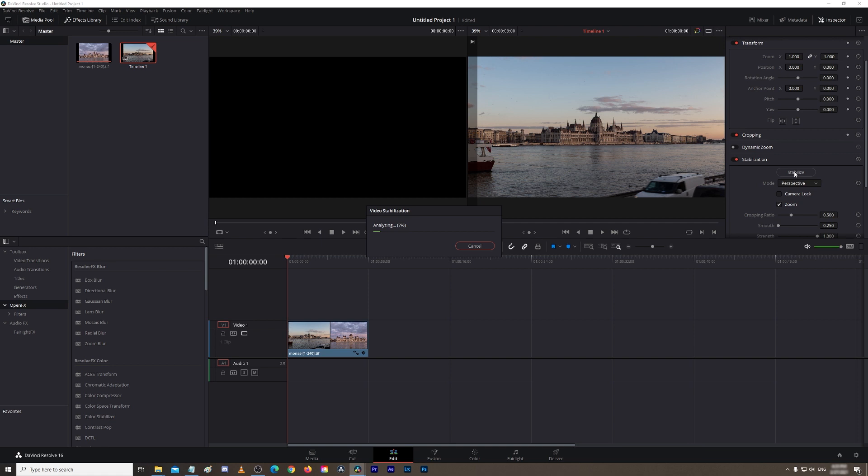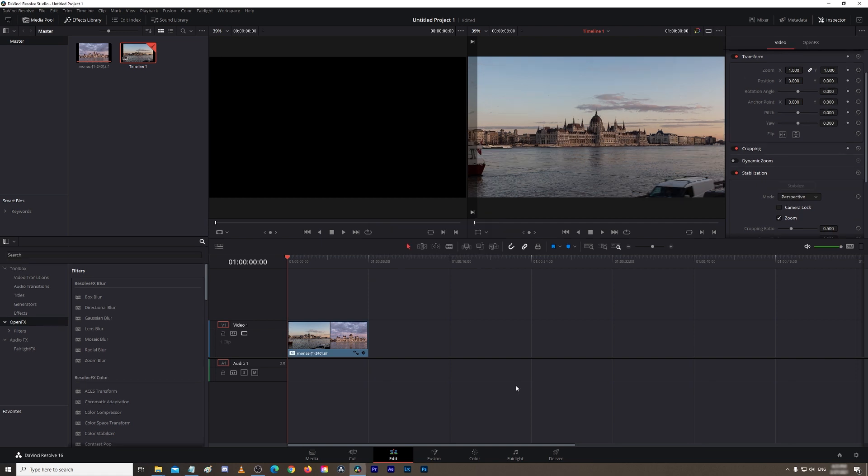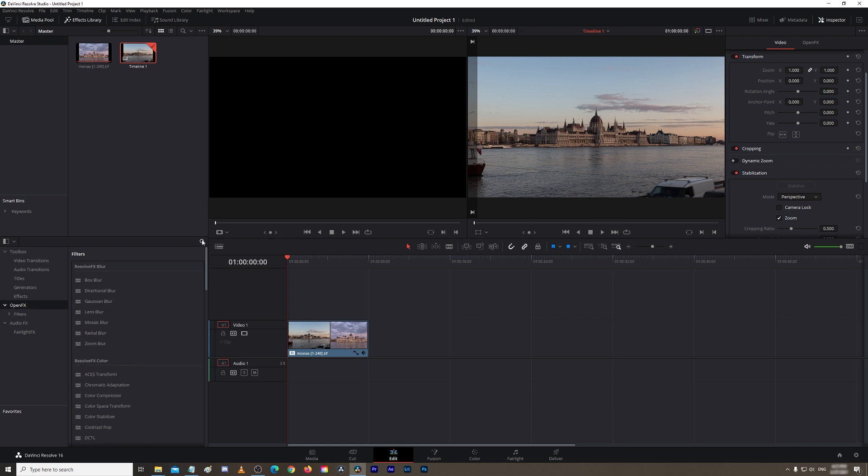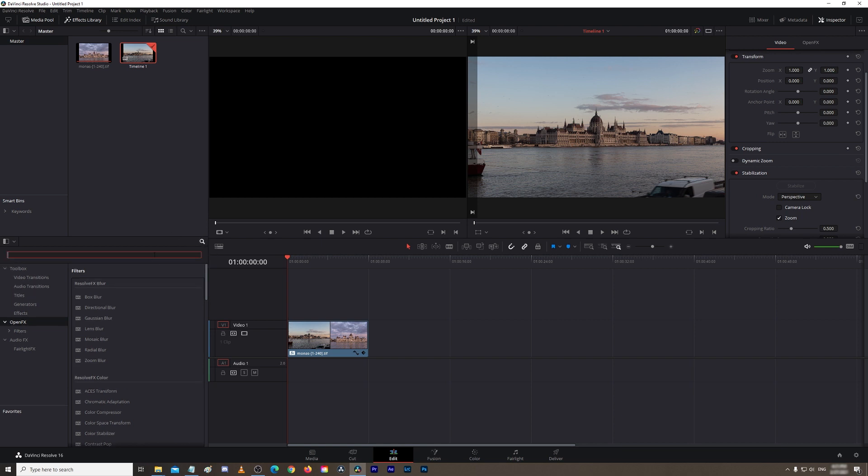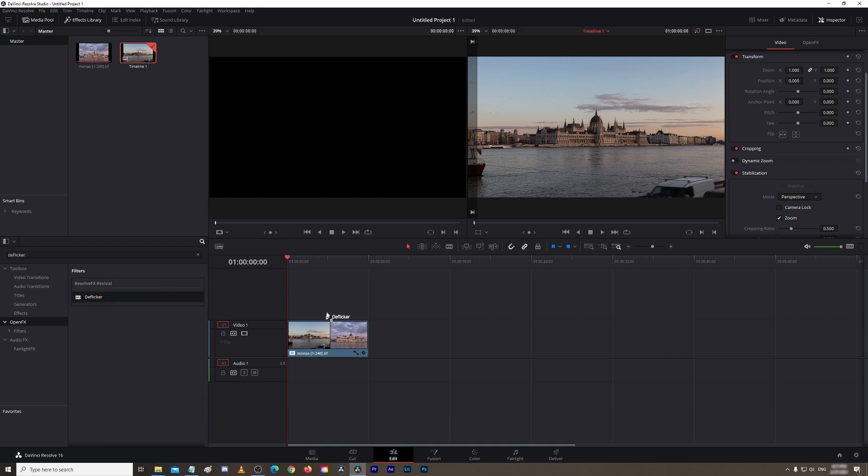Okay, so once DaVinci Resolve has finished stabilizing, we just need to add one more effect, and that's the deflicker effect. So you go here, and in your search bar you type in 'deflicker,' and there it is. You just left-click, hold it down, and drag it to your footage. And that's it, your footage is not flickering anymore.